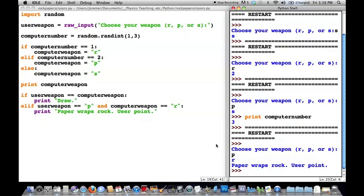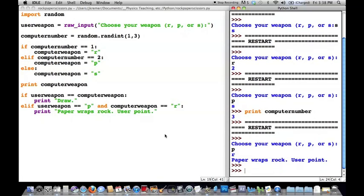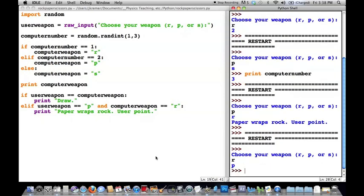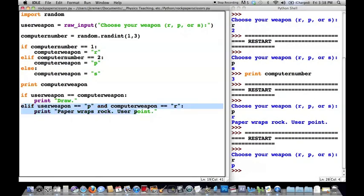I kind of got lucky there, because if the computer had chosen anything else but rock, it wouldn't have known what to do and would have just sat there. Let's run the program again — I'll choose rock, the computer chooses paper, and it just sits there. We haven't included instructions for what to do if the user chooses rock and the computer chooses paper. You're going to have to do that on your own — I'm not going to show you all the different conditions, but I think you'll be able to figure that out.